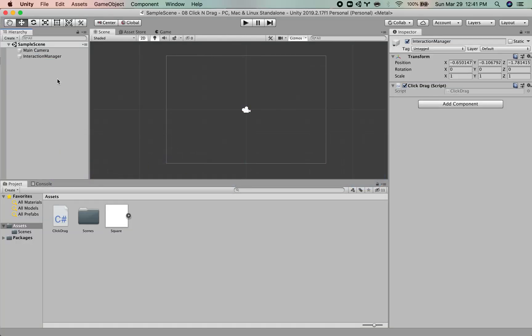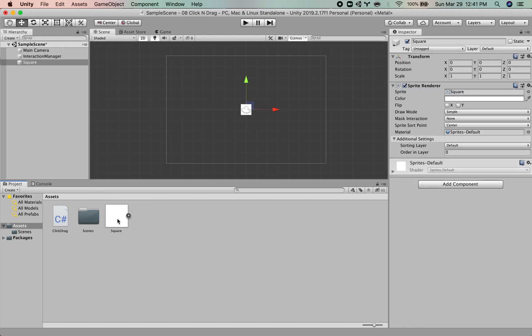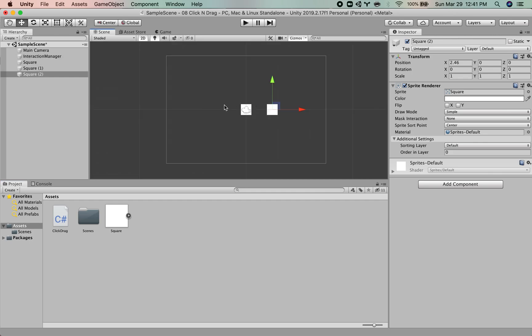The next thing I want to do is to create some objects for us to drag around. And so I've just made a square sprite here, and I will just drag in a few of them. So we have some things we can drag.